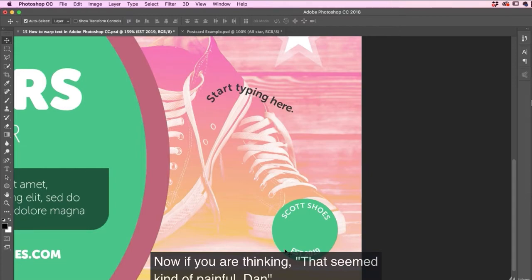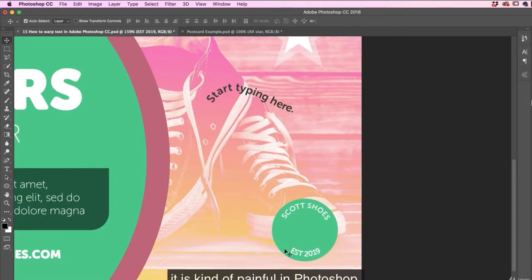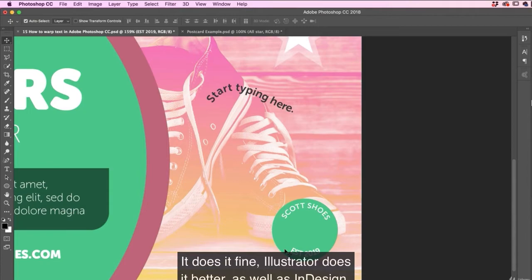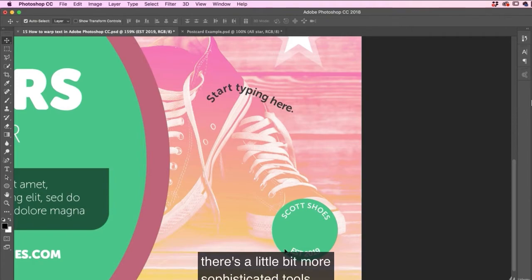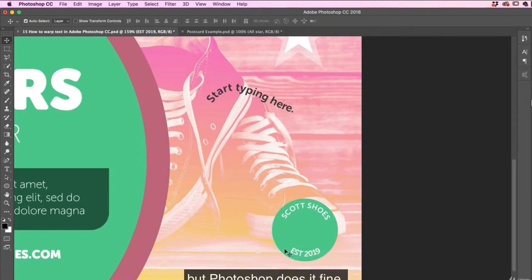Now if you are thinking, that seemed kind of painful, Dan. It is kind of painful in Photoshop. It does it fine. Illustrator does it better. As well as InDesign, they do this kind of like type on a path thing a lot nicer. And there's a little bit more sophisticated tools, but Photoshop does it fine-ish. Now you can leave now.